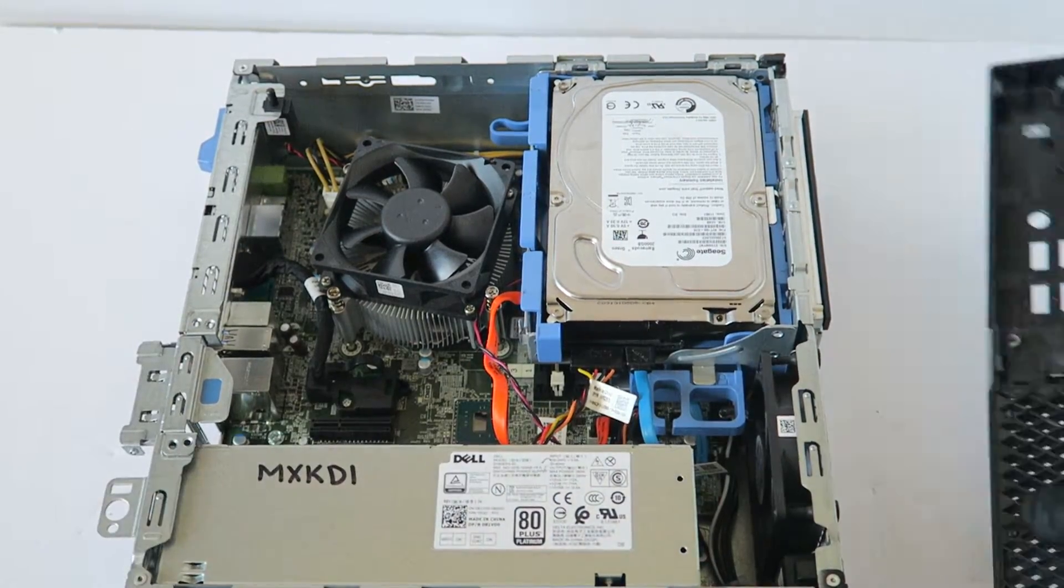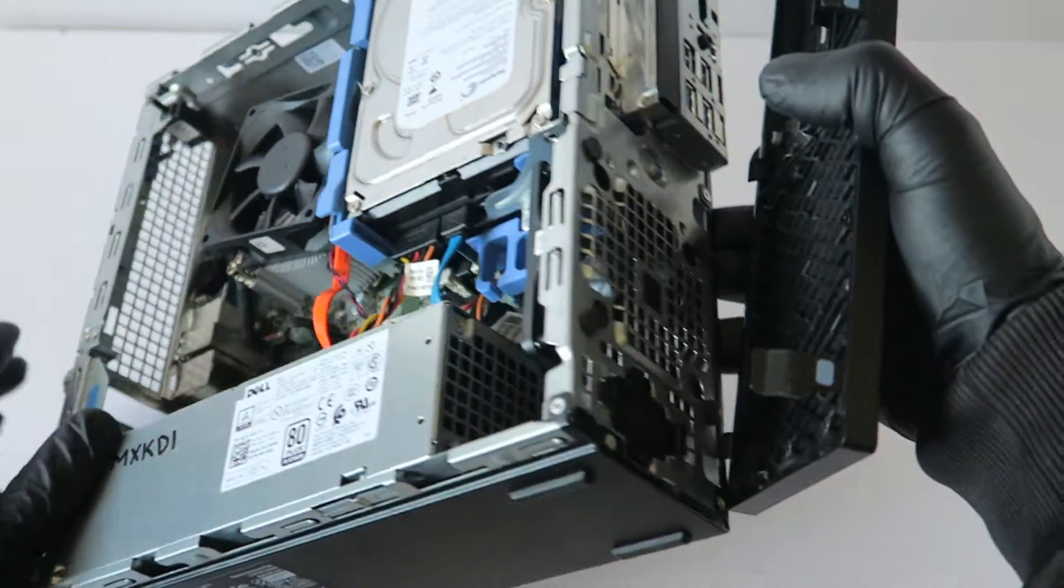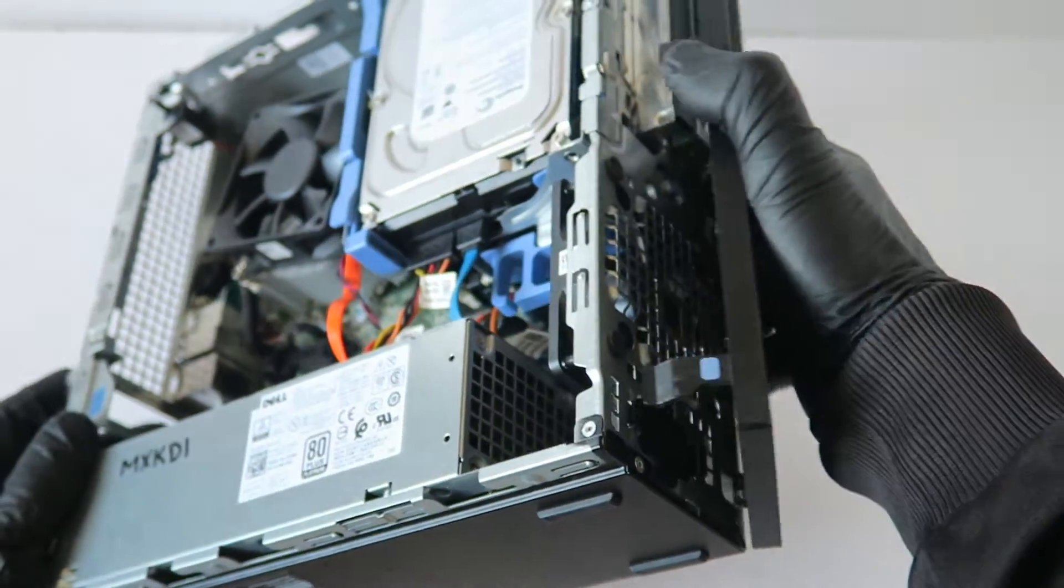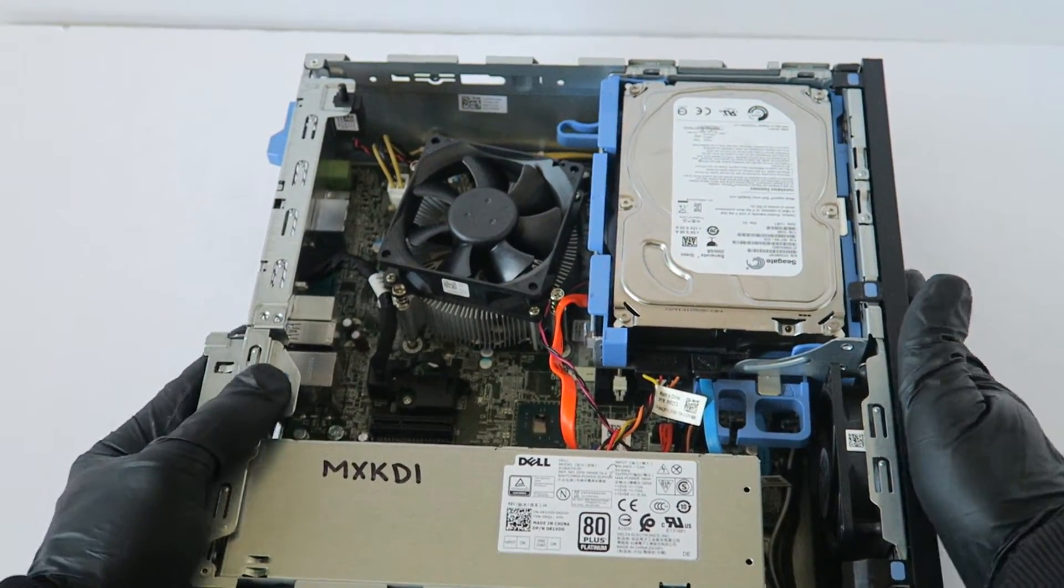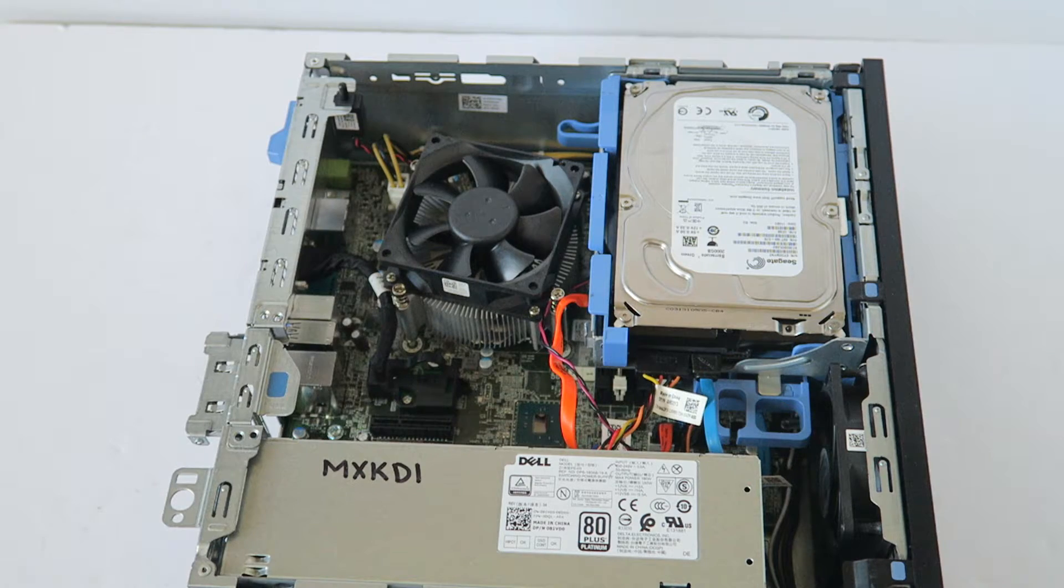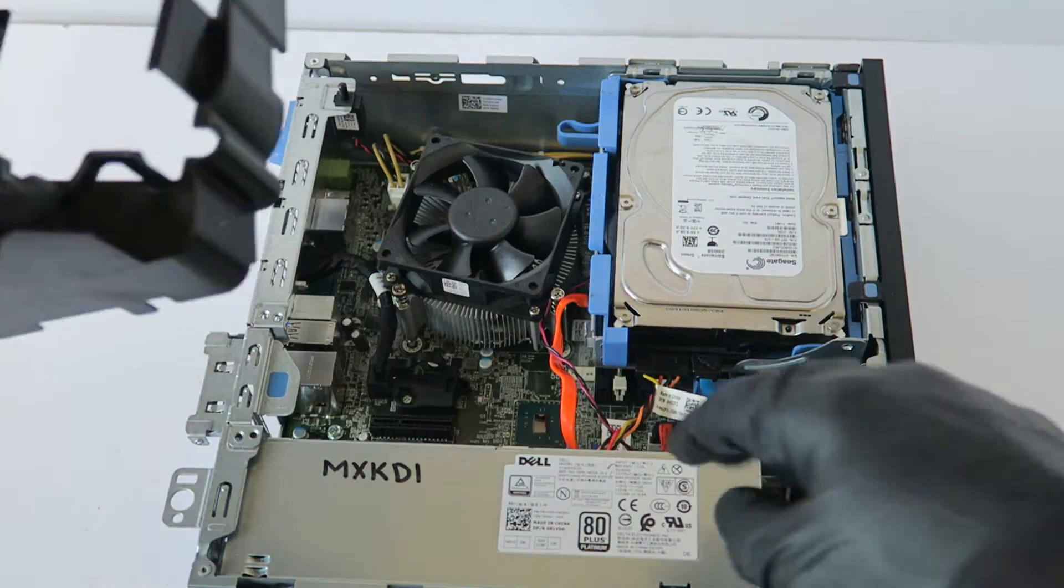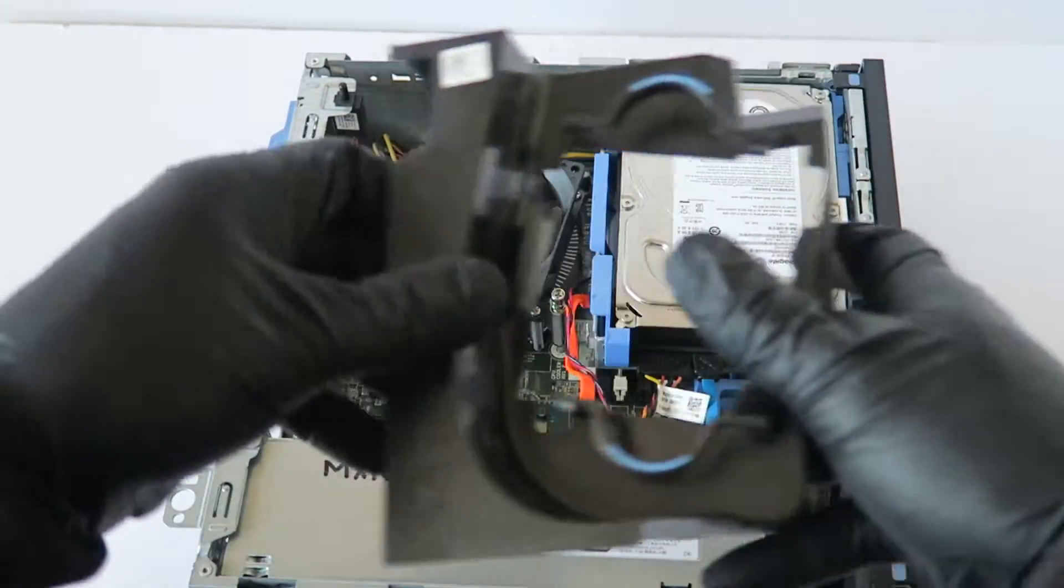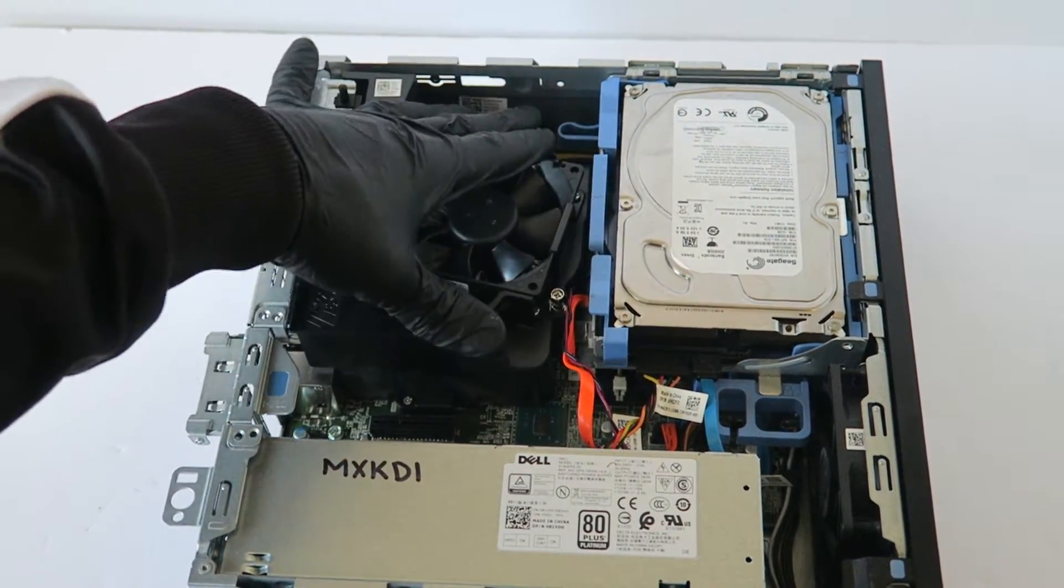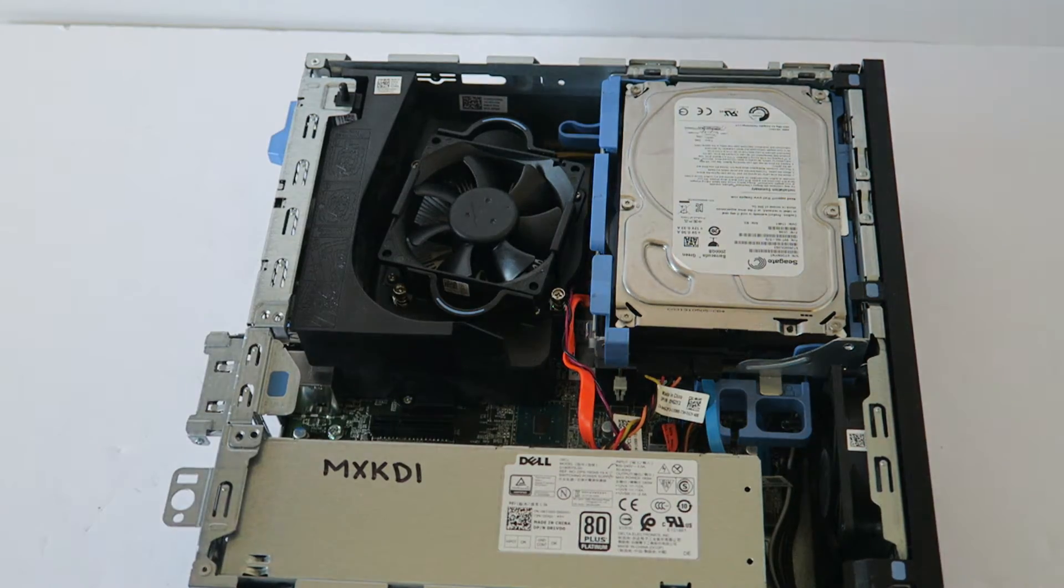Now you're going to install back the front cover bezel, and install back the front shroud, and back the side cover panel.